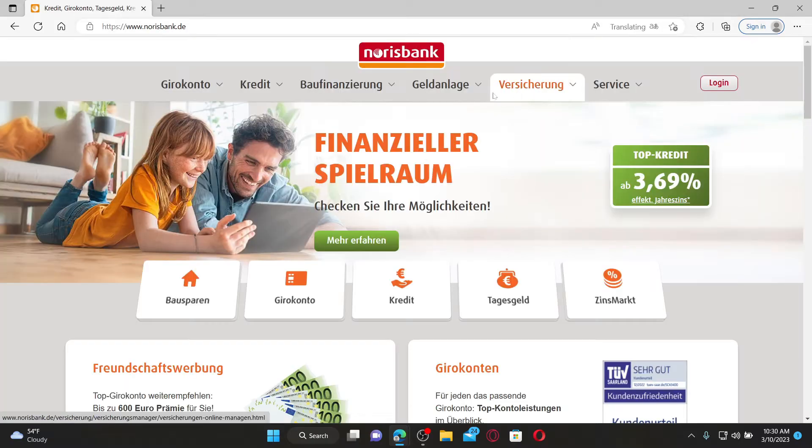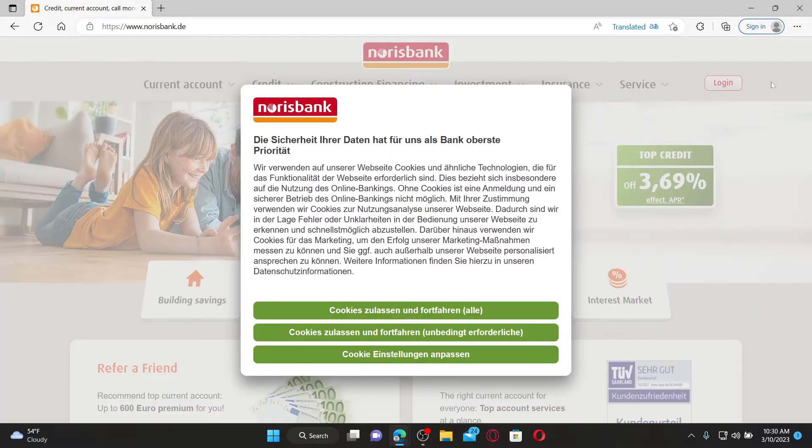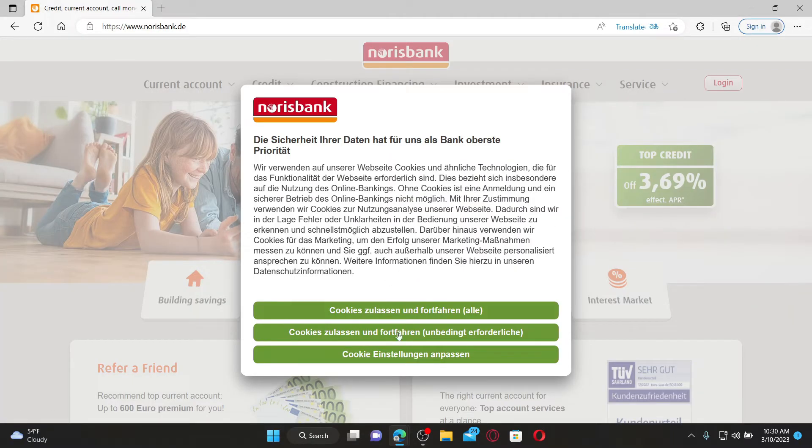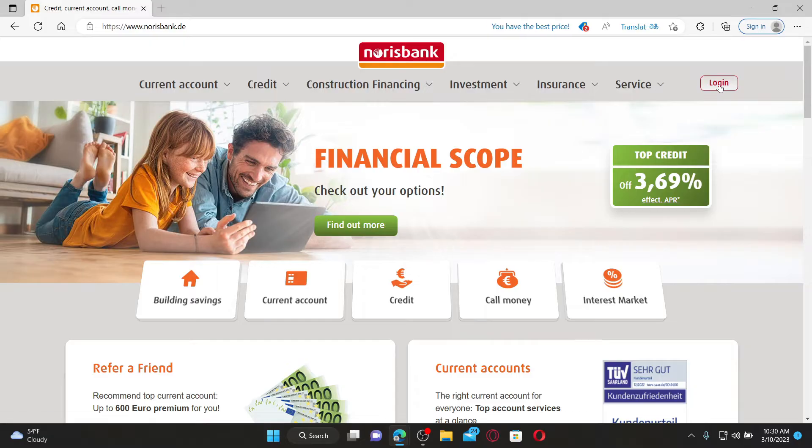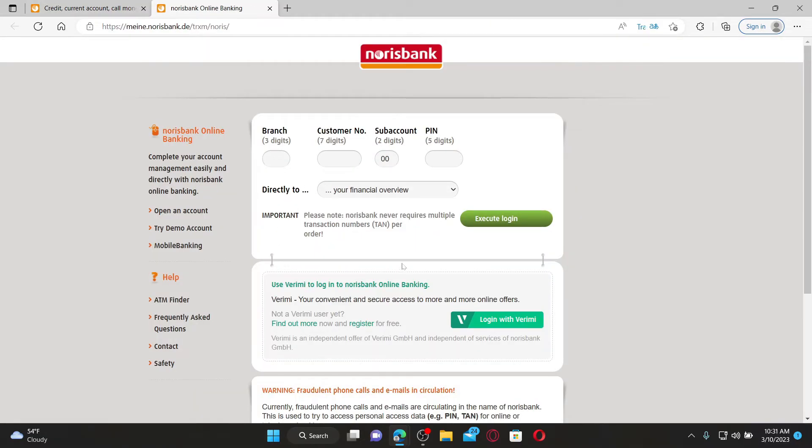Soon after you do that, you'll be taken to the official web page. Click on the login button at the top right-hand corner to open up a new tab where you can easily access your online banking account by entering the credentials.